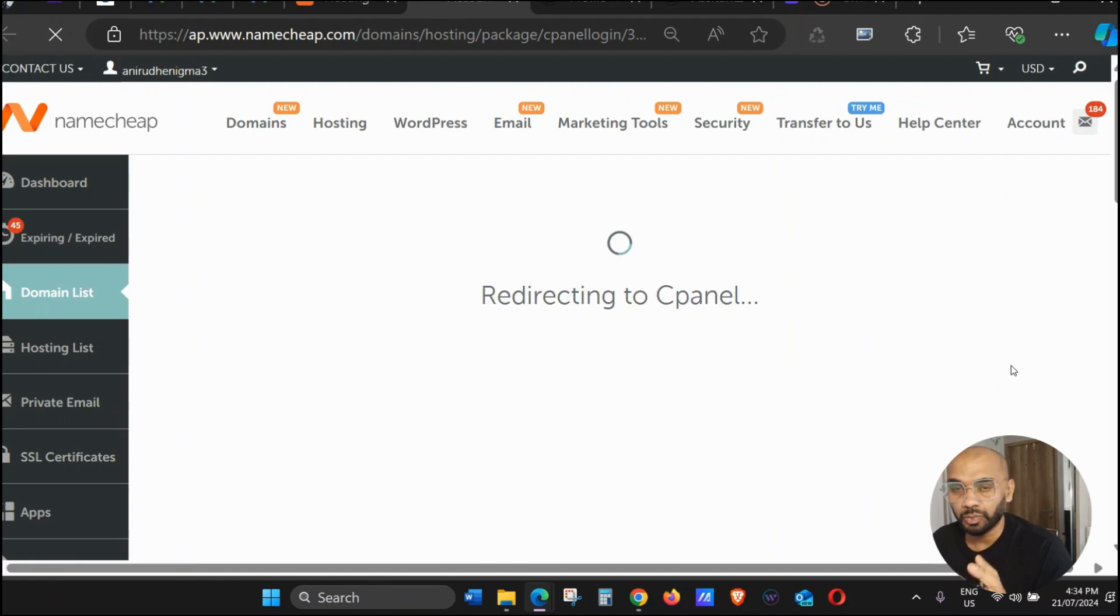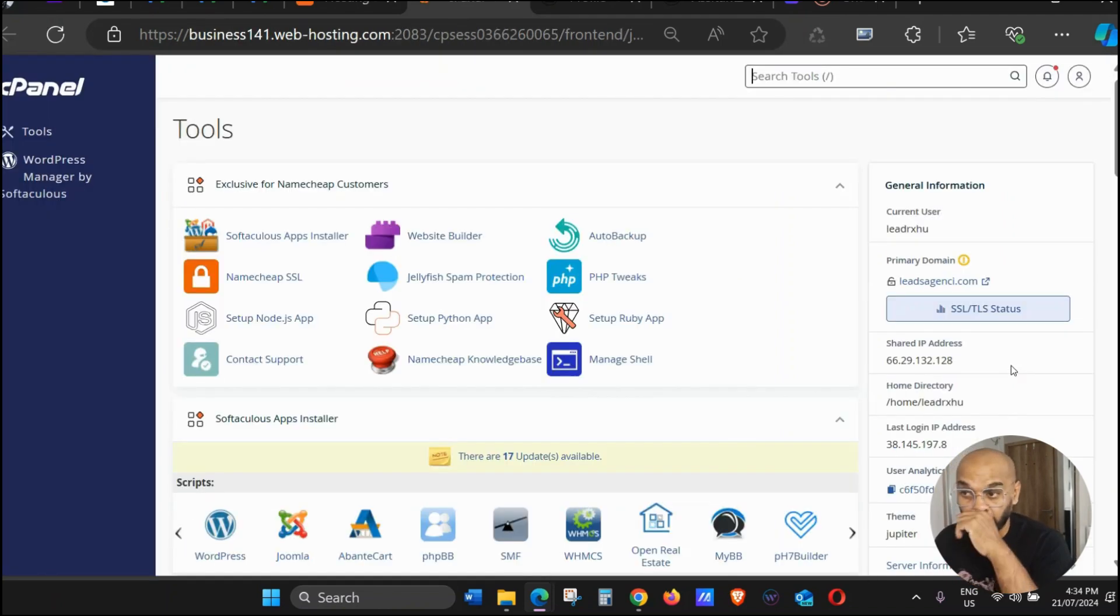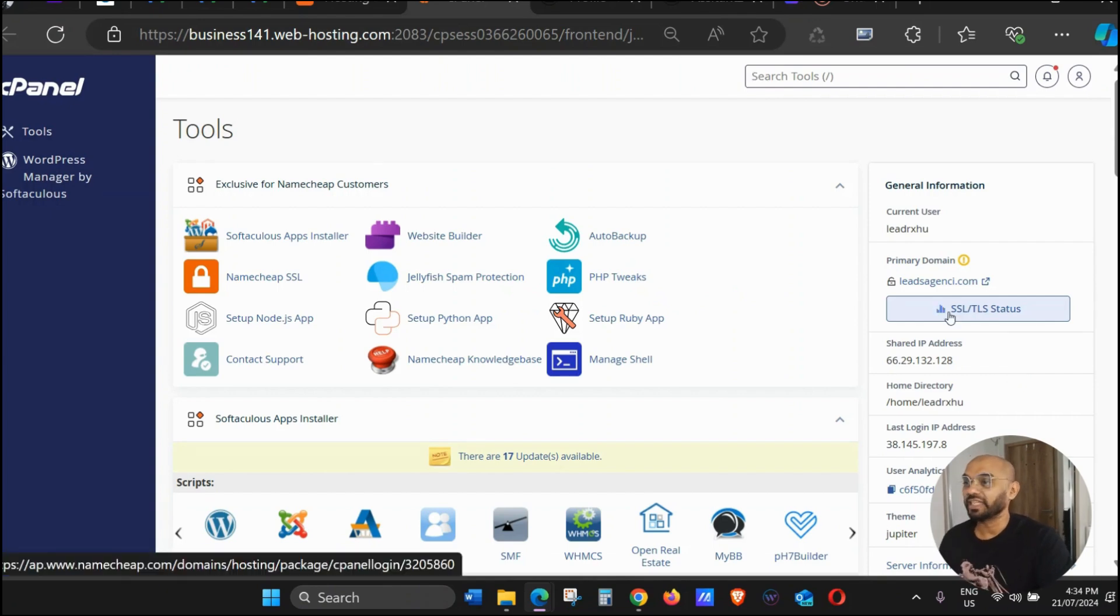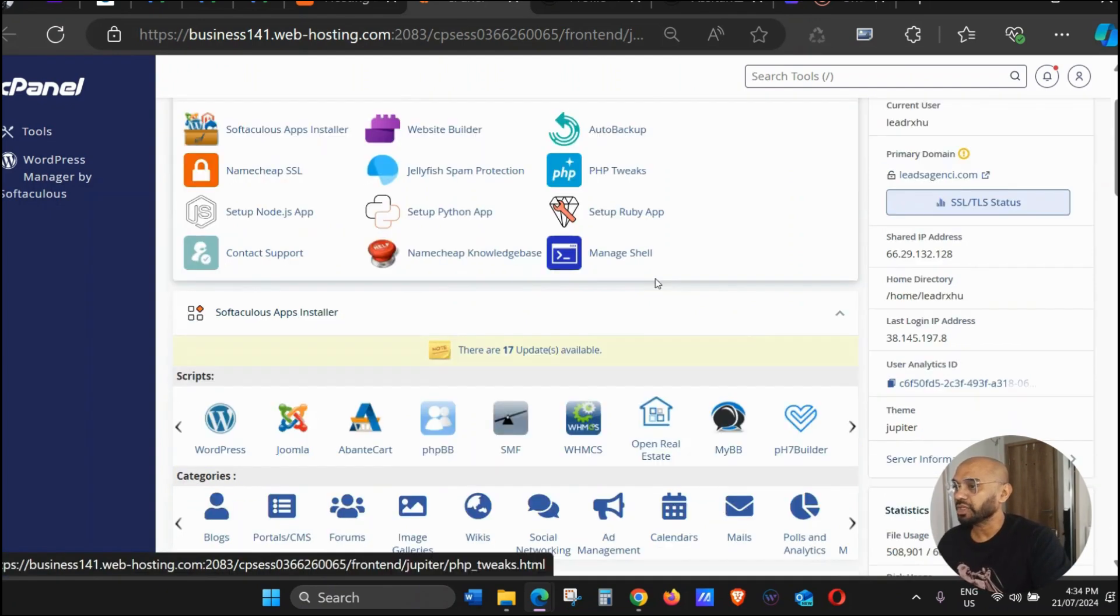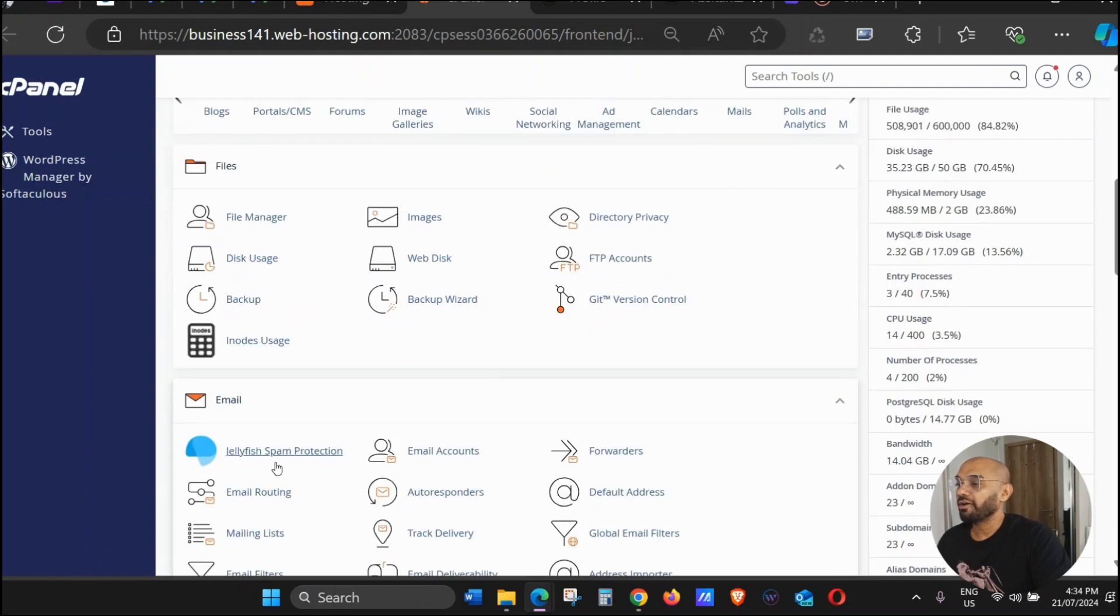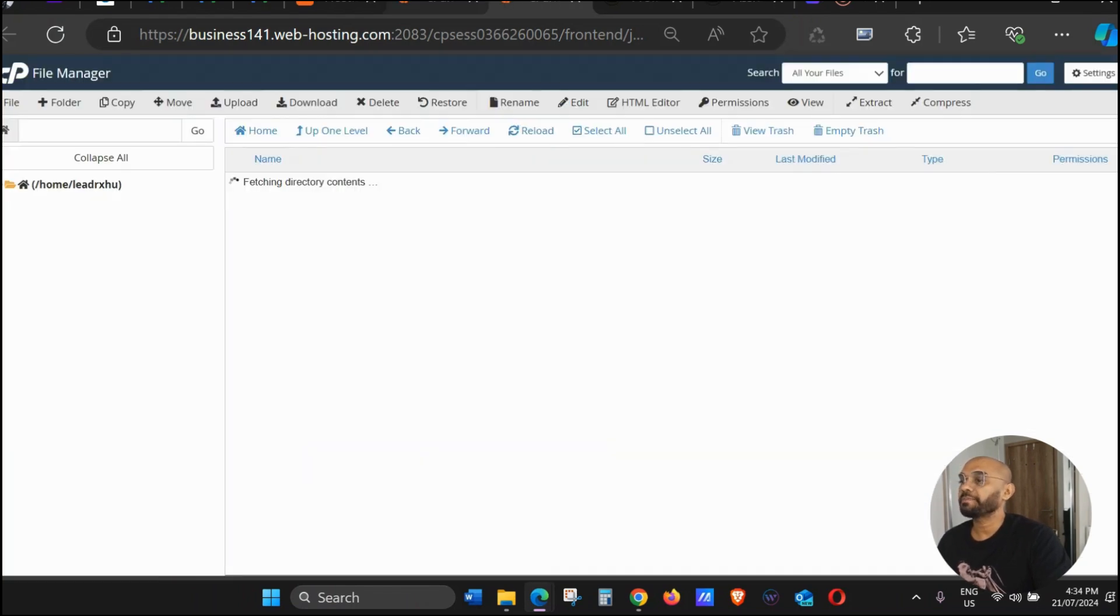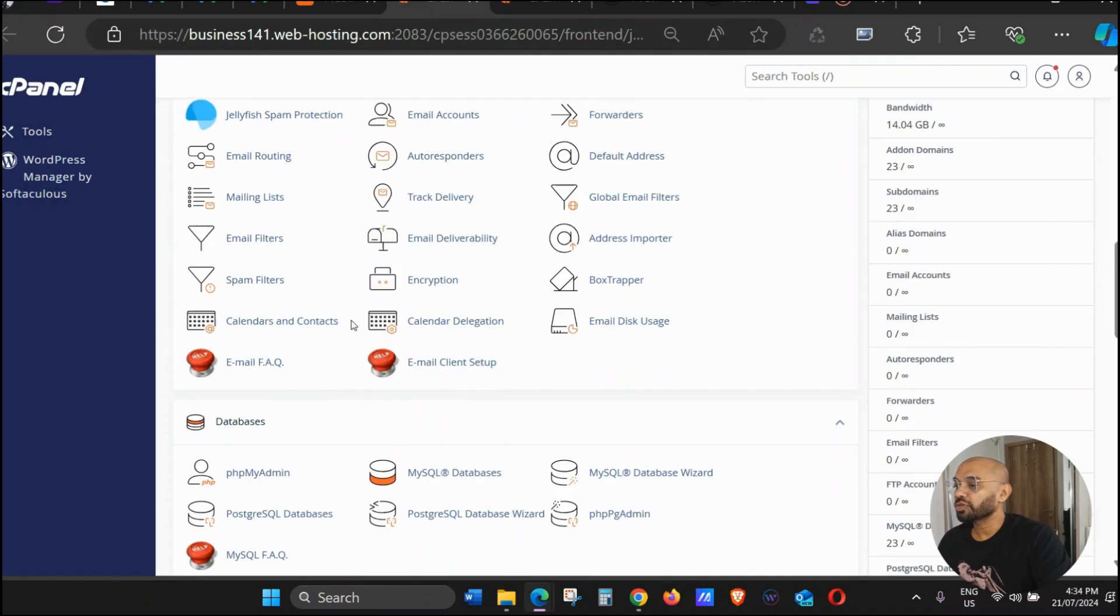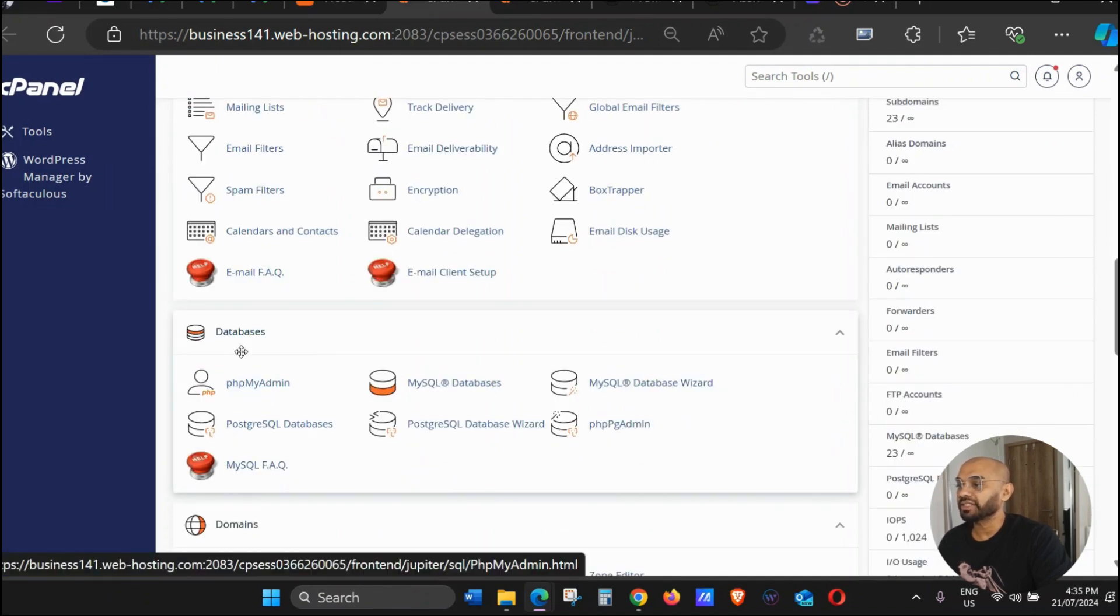cPanel looks pretty much the same whether you're with GoDaddy, Bluehost, or Namecheap, as you can see on your screen right now. We're going to scroll down to File Manager, click on File Manager, and we're also going to scroll down and click on phpMyAdmin. This is for the database, so just click that.